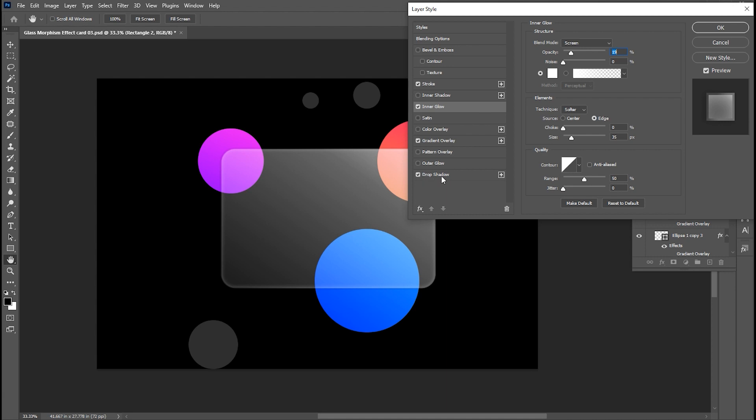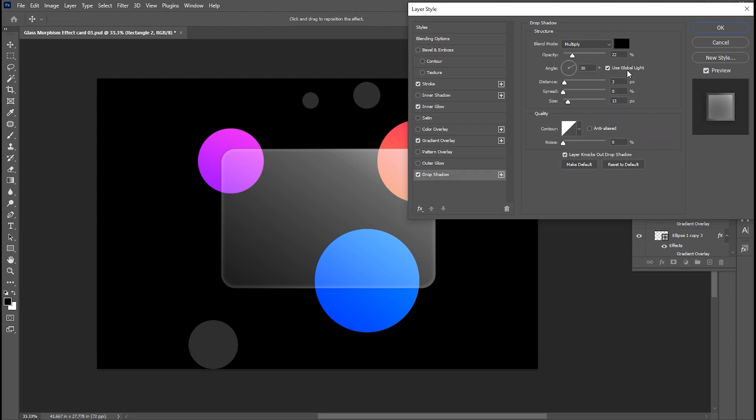And add a drop shadow on it. Use these settings.